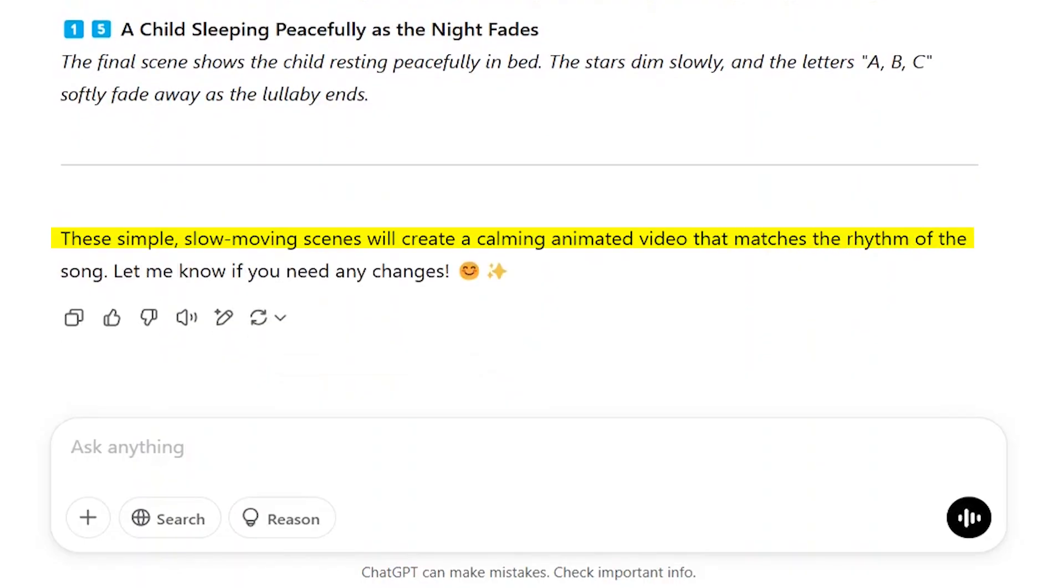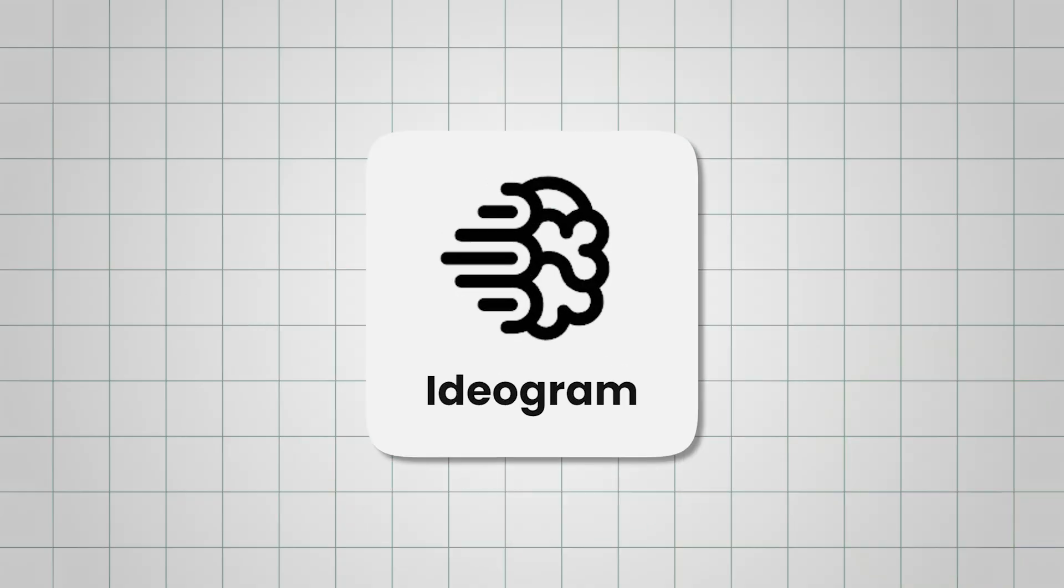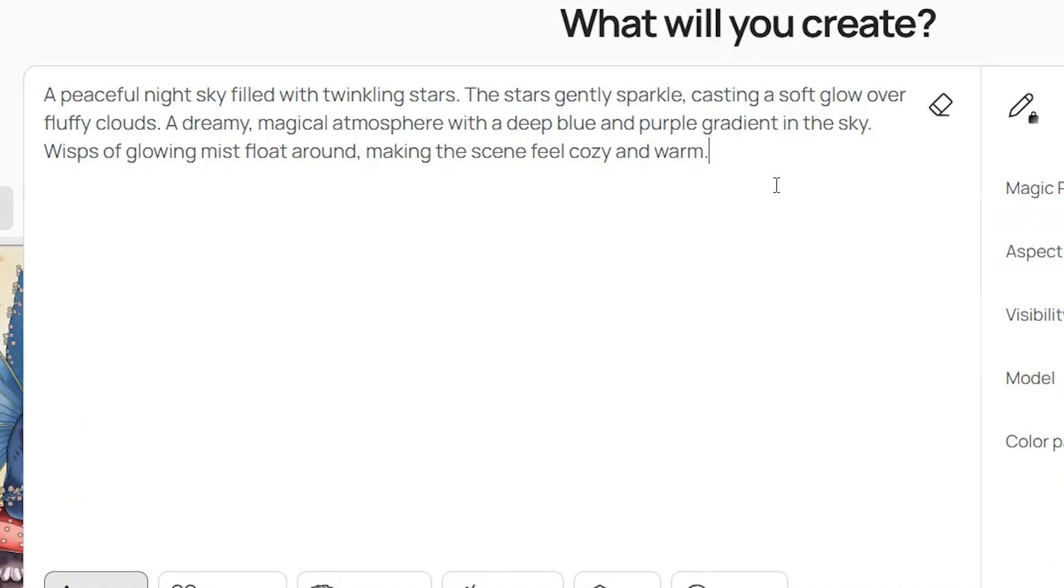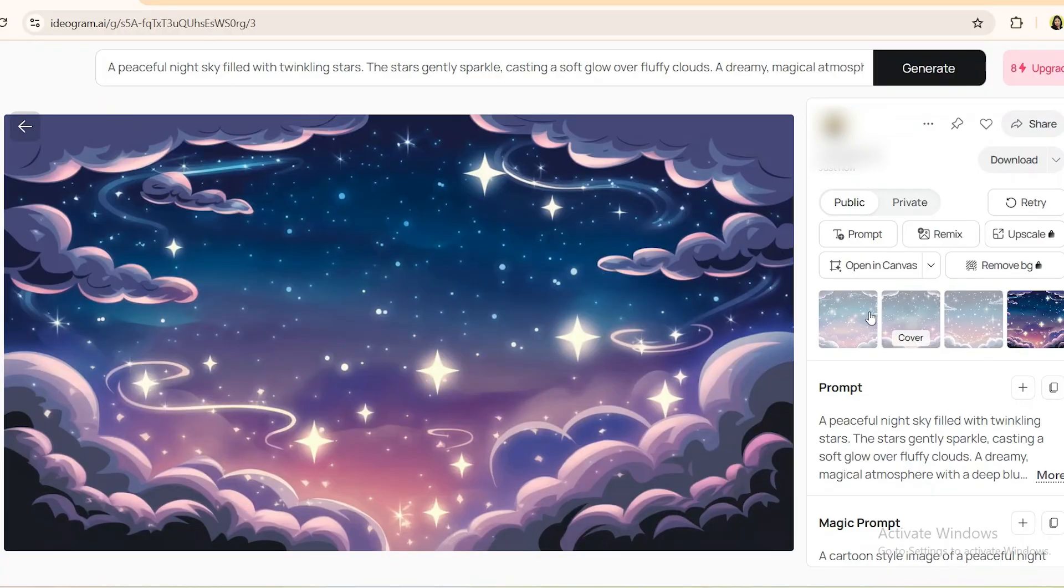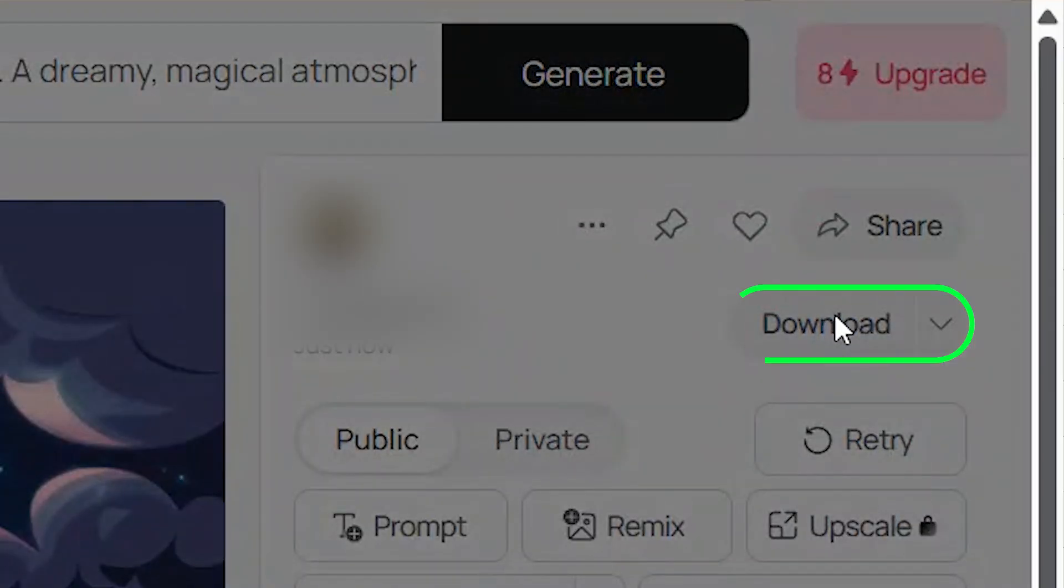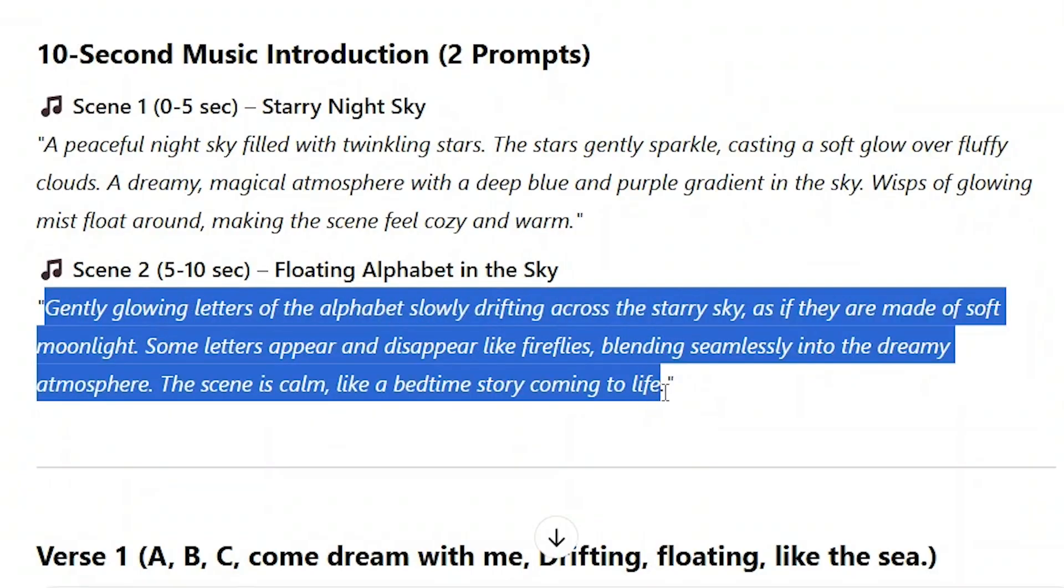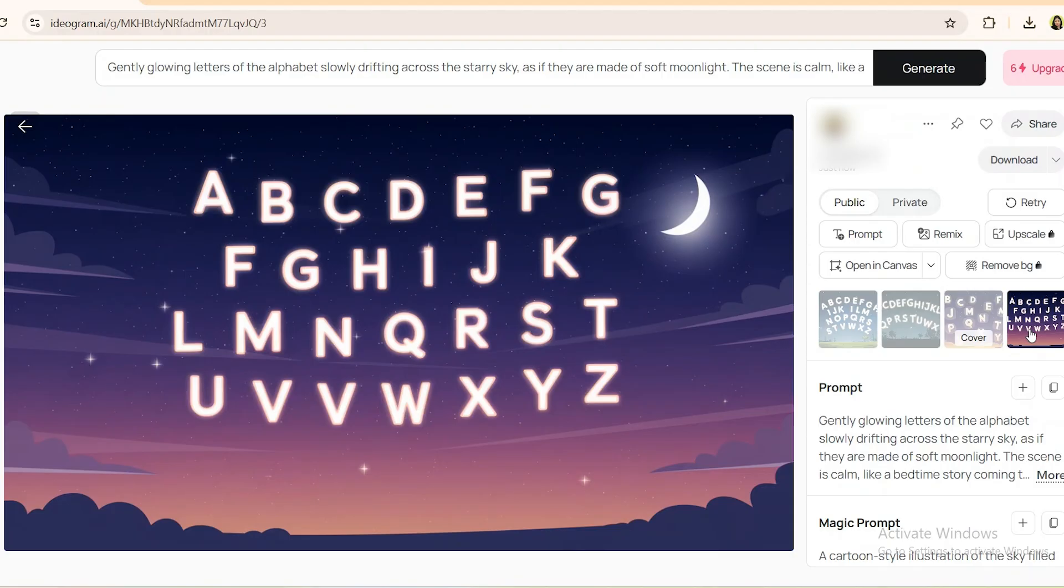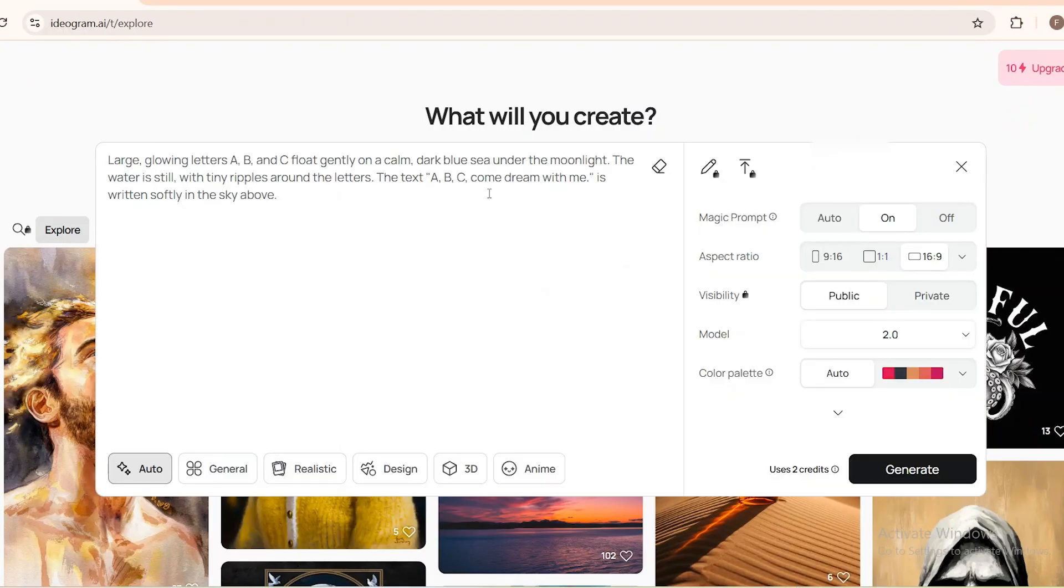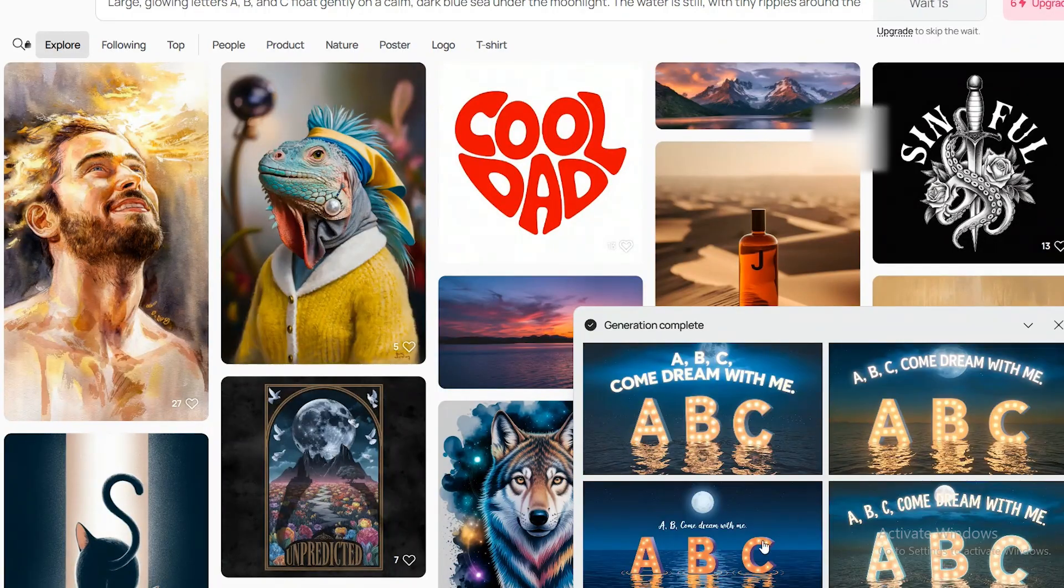Now that we have everything set, let's start generating the images. Open Ideogram AI and paste the first image prompt from ChatGPT. Let it generate the image, then take a look at the variations. Pick the one that fits the scene best. Once you've chosen the best image, download and save it. Then, move on to the next scene, paste the next image prompt, generate new variations, select the best one, and download it. Keep repeating this process until you have all the images ready.